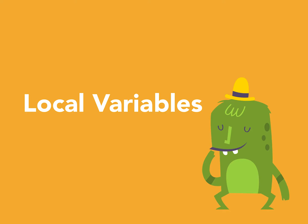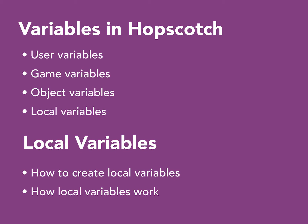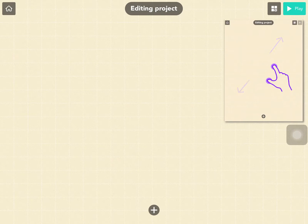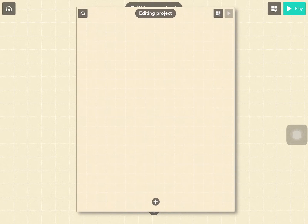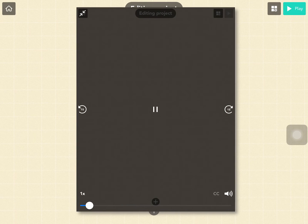Welcome to our demonstration on local variables. This video consists of two main parts. First, we will look at the four different types of variables in Hopscotch, and then we will take a closer look at how to use local variables. You don't need to code and follow along in this video — I'll be demonstrating with some examples, so feel free to put this video on full screen, pause and rewind whenever you like. Let's get started.